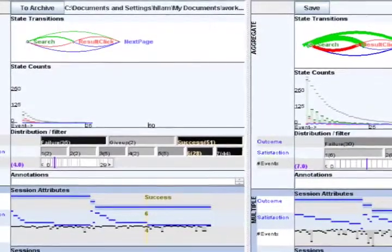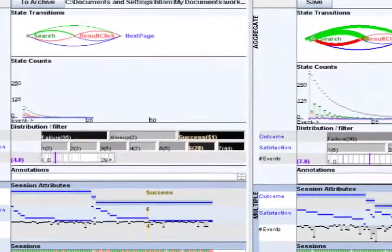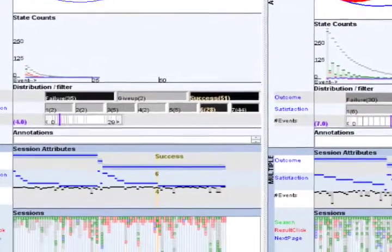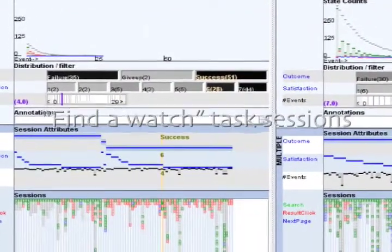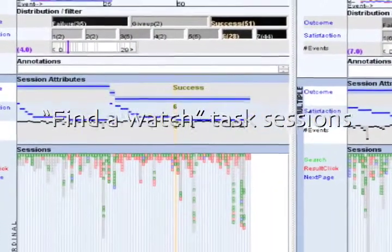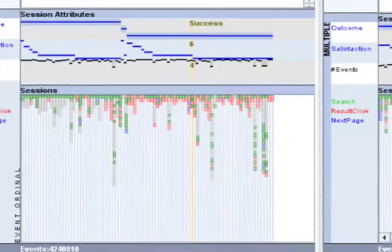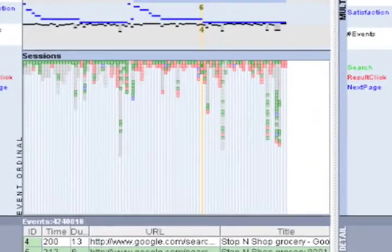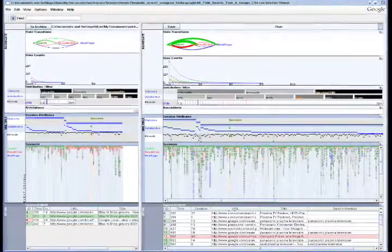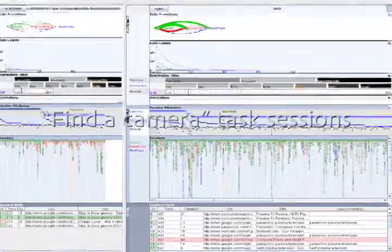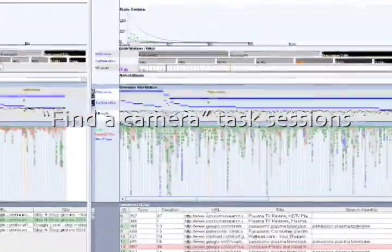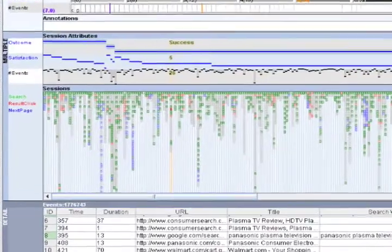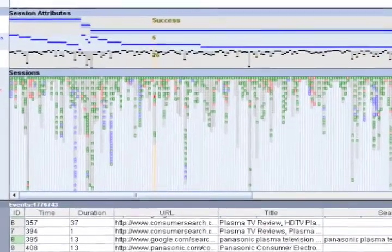Here, we have loaded two session populations from a user study. On the left is the watch population, where the participants were asked to find a water-resistant watch for under $100. On the right is the camera population, where the participants were asked to find the pixel resolution of the Nikon Coolpix 4600.